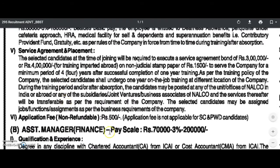This is the application fees. The application fees are 500. This is for the SC and PW candidates. This is the application fees.